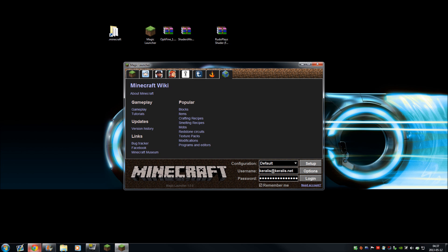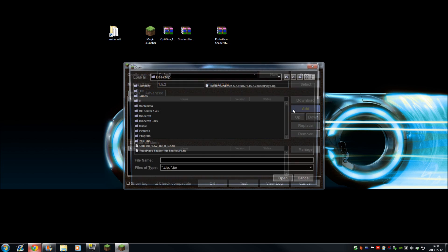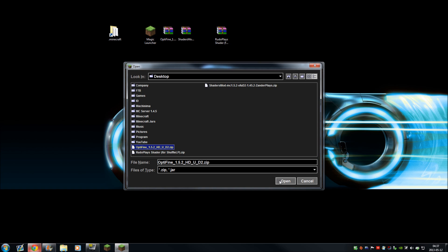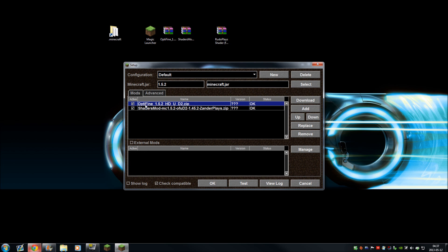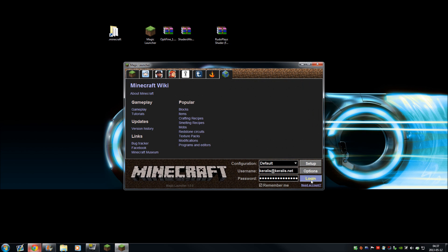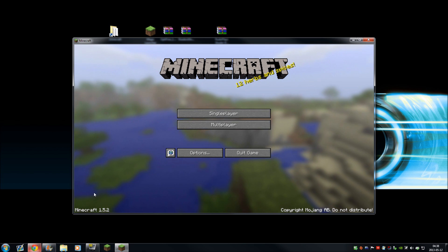Click the Magic Launcher, put in your Minecraft username and password, and press Setup. Now it is time to add OptiFine and the Shaders Mod. Click Add, click the OptiFine, click Add, click the Shaders Mod. Make sure your OptiFine is above the Shaders Mod — I don't know if it causes any problems otherwise, but just make sure OptiFine is first on the list. Click OK, click Login, and hopefully this will bring us into Minecraft.